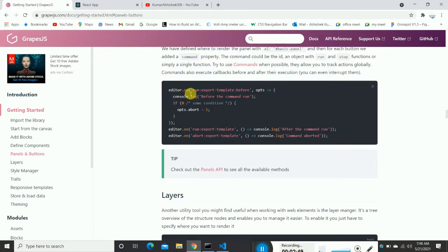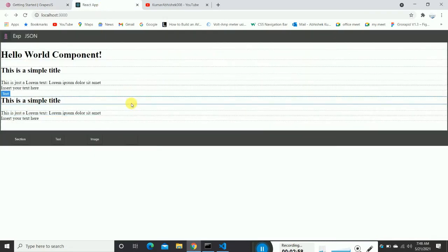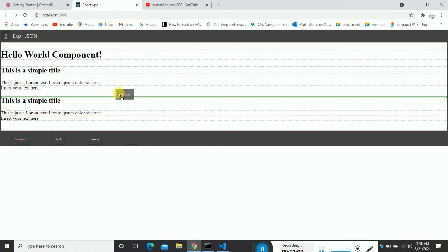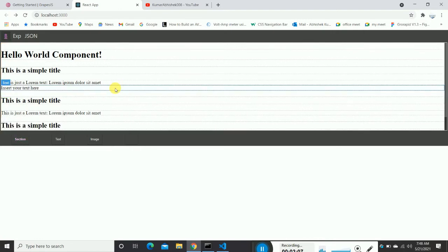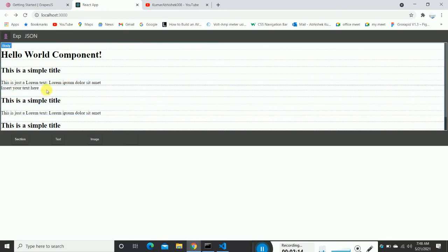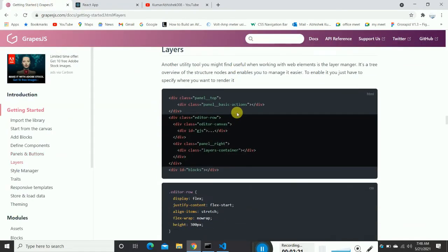You can see the editor.on('run') command — this is an event listener. Whenever changes happen in the web page builder, default event listeners fire. For example, when you drag a component into the builder, or drop an element and want some action to perform at that time, you can use these event handlers. There are a lot of them.